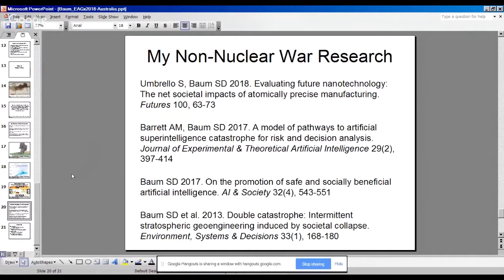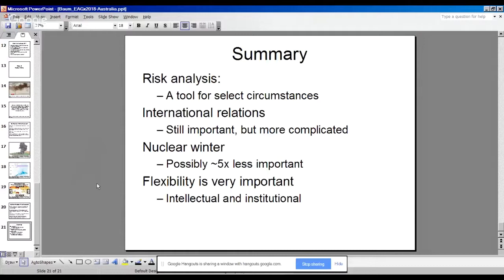I'm glad I did not find myself stuck on one issue that, while the jury is still out, could end up not being quite as important. To summarize: risk analysis can still be useful, but maybe most useful only for select circumstances. International relations remain important but more complicated than a few years ago. Nuclear winter may be about five times less important than we used to think. And flexibility — both intellectual and institutional — is very important.